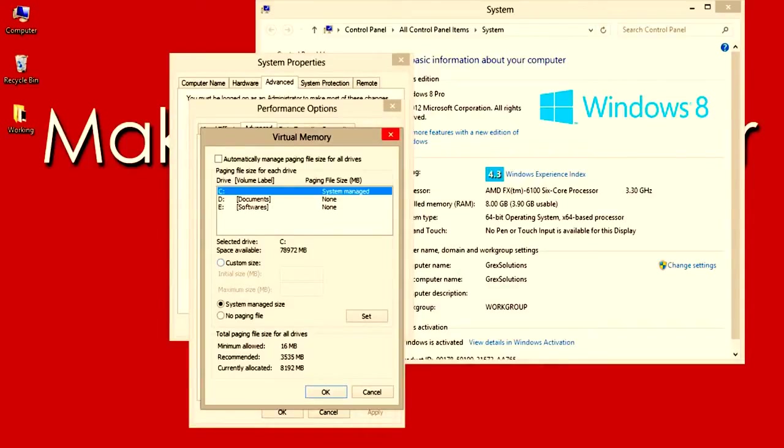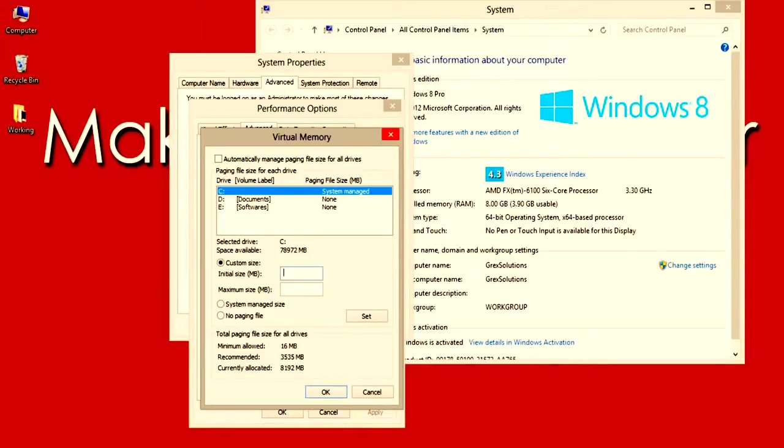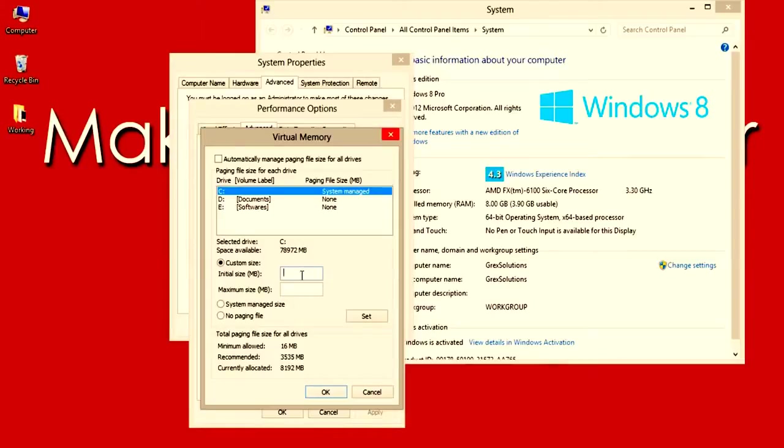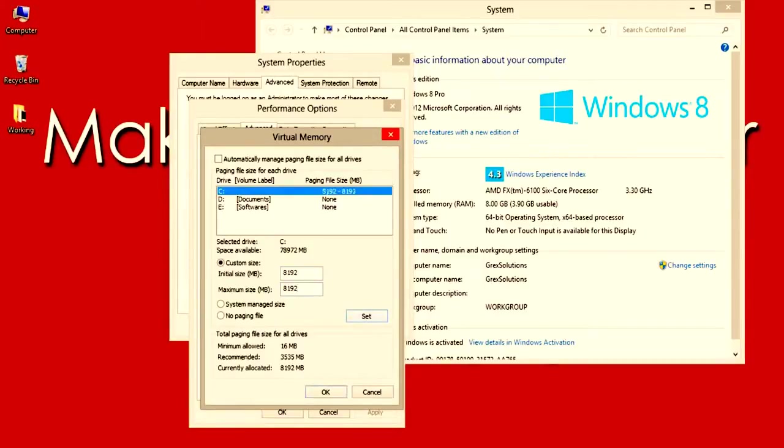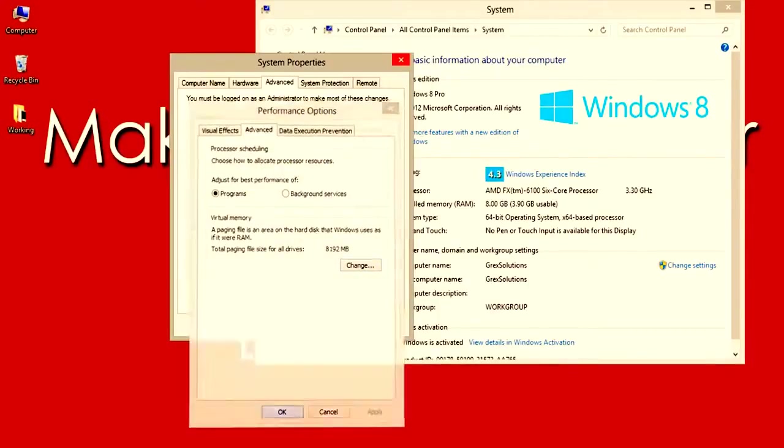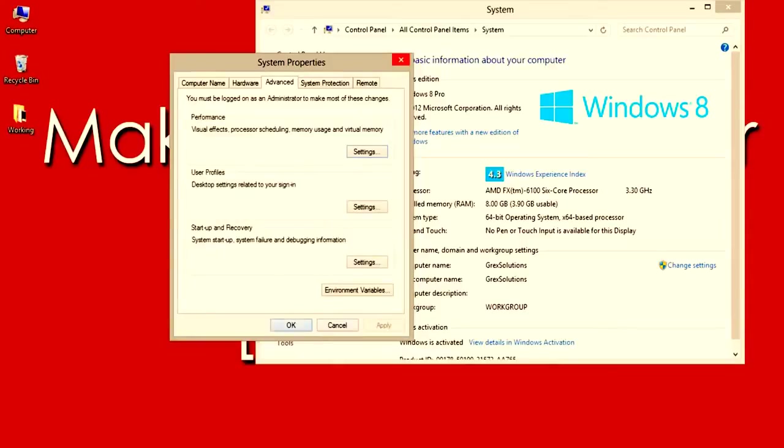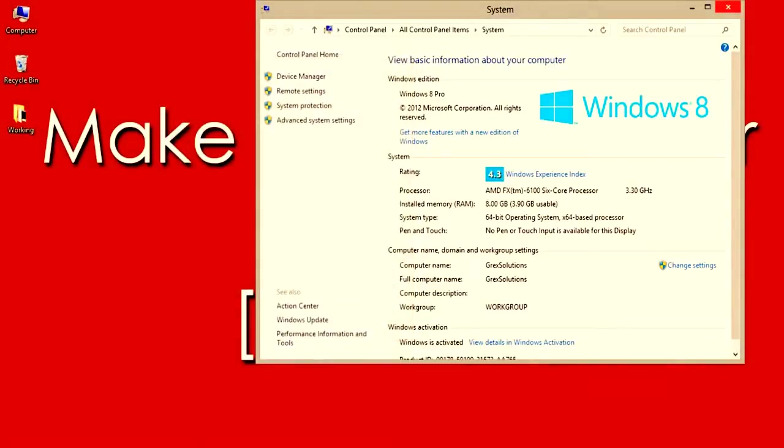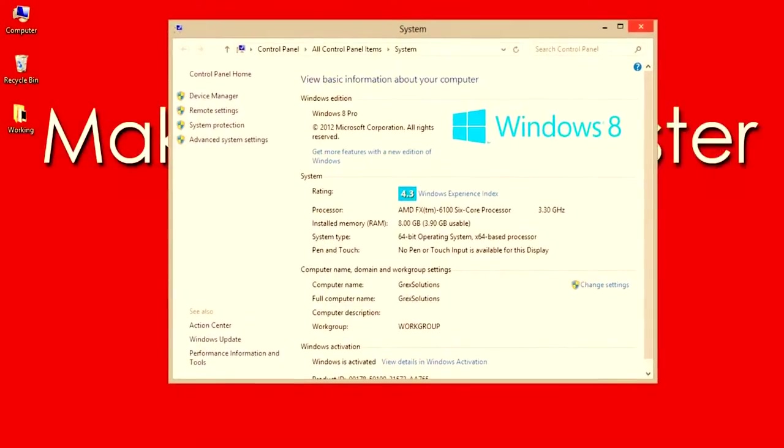Here select Custom Size and enter the RAM size. Since I am having 8GB where 4GB is accessible, I am making it to 8GB, meaning multiplying 1024 with 8. So entering 8192 here as minimum and maximum RAM. Select Set then click OK. It will ask you to restart PC to take effect of new settings. Do it to increase the performance of the PC or laptop.